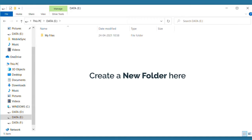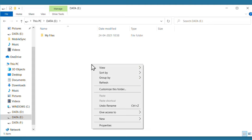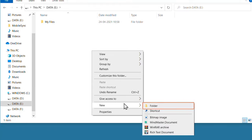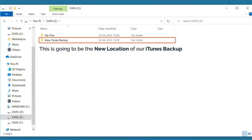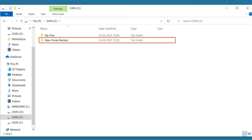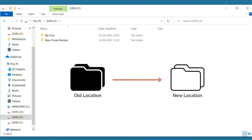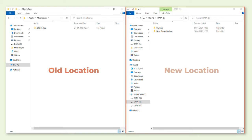Now create a new folder here. To create a folder, right-click here and select New, then Folder. I am going to enter the name as "new iTunes backup". So this is going to be the new location of our iTunes backup. To make this the new backup location, we need to create a link from the old location to the new location. Here you can see — this is our old location and this is our new location.